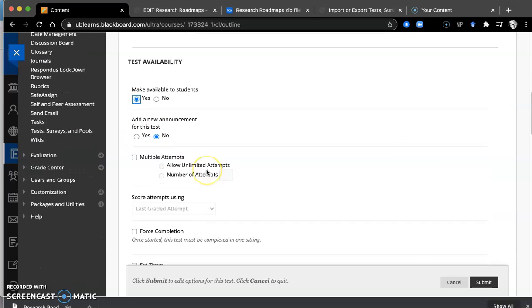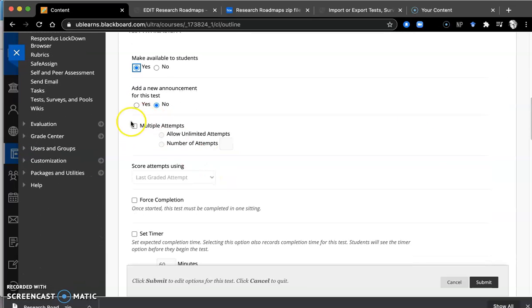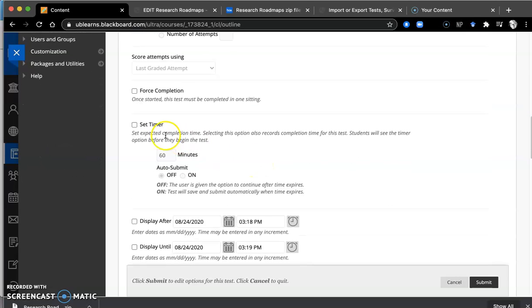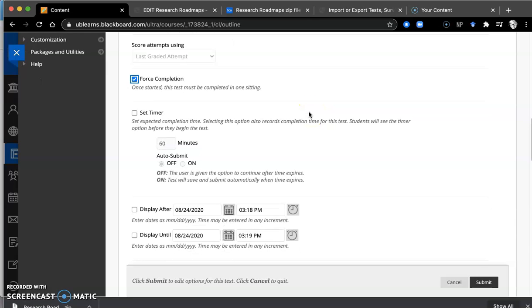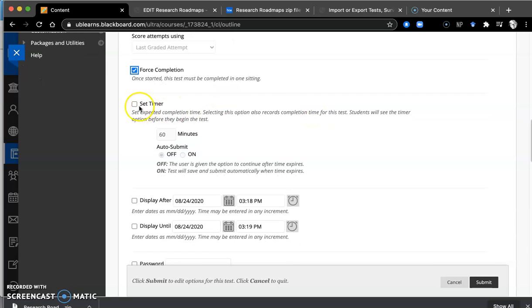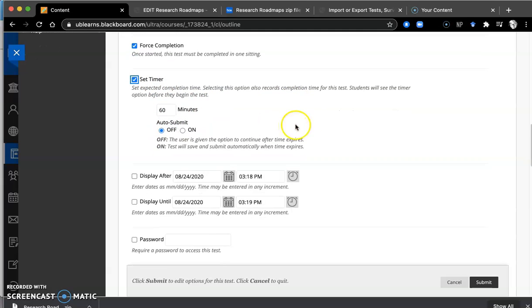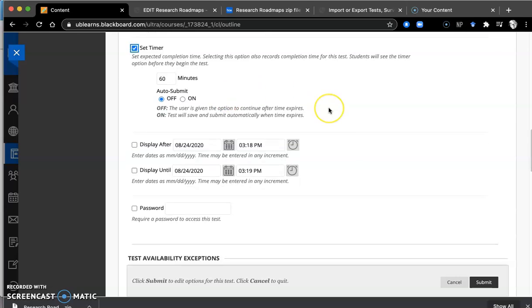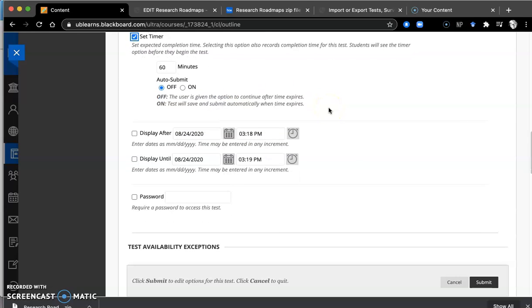And here's where you're going to put information about the test itself and how you want it deployed. You want it available, obviously. Do you want multiple attempts? I usually don't. You want forced completion. You want them to do it in one sitting. Again, you want to try and avoid cheating. The timer is set for 60 minutes. I would leave it at 60 minutes. I don't think it would take them more than 60 to get through. If you have a student who needs adaptive time, you can always change that.